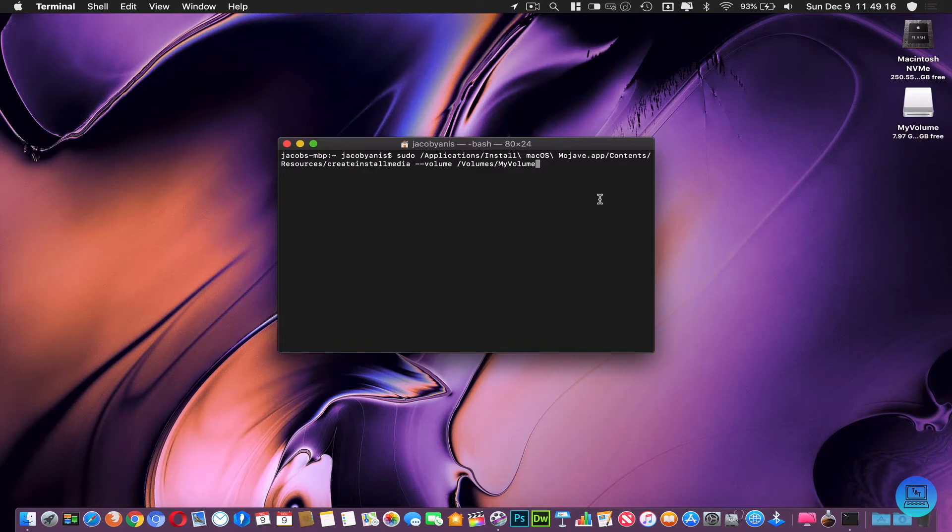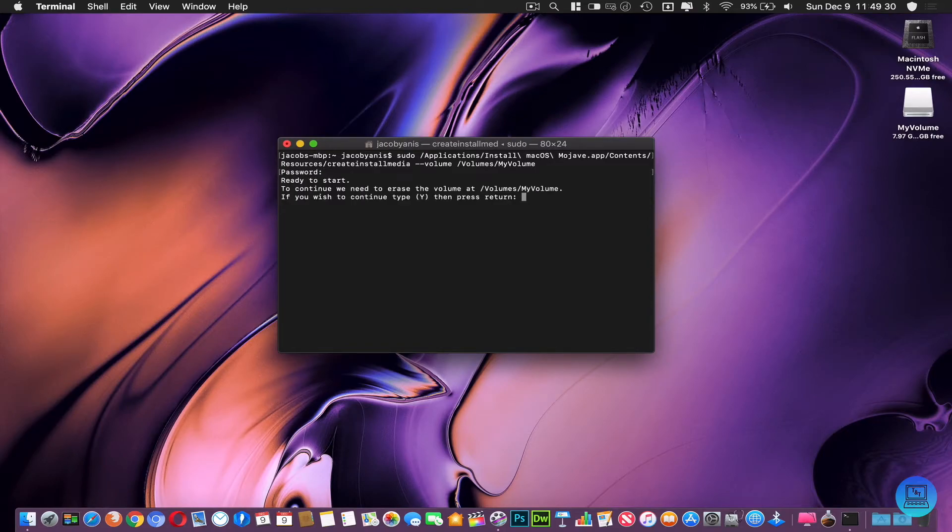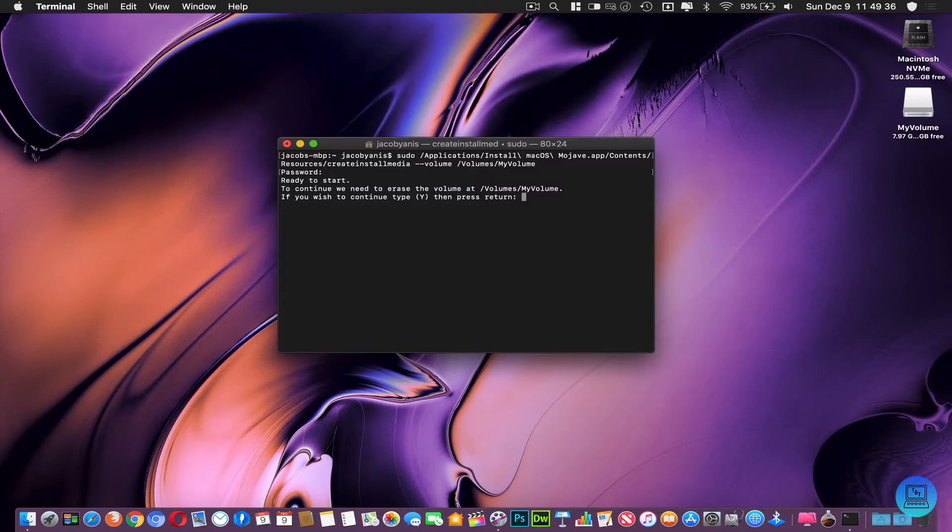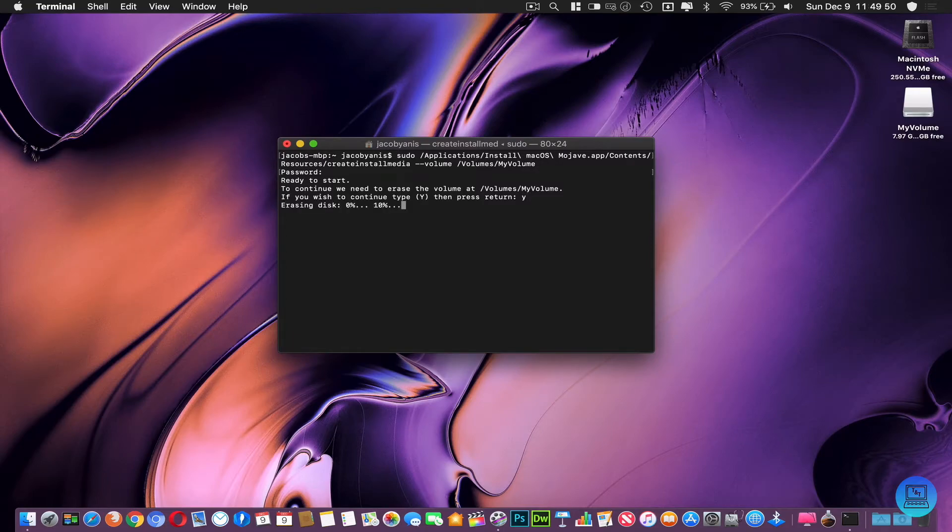Once you type that out or copy and paste, you're going to hit Enter. It's going to ask you for your admin password. Once you type that out, press Enter. It's going to say 'ready to start, to continue we need to erase the volume at /volumes/MyVolume. If you wish to continue type Y then press Return.' This will delete all the data on your flash drive, so if you have important files copy those off and then run this command. I'm going to type Y and hit Enter. It's going to erase the disk and format it and it will do everything for you.